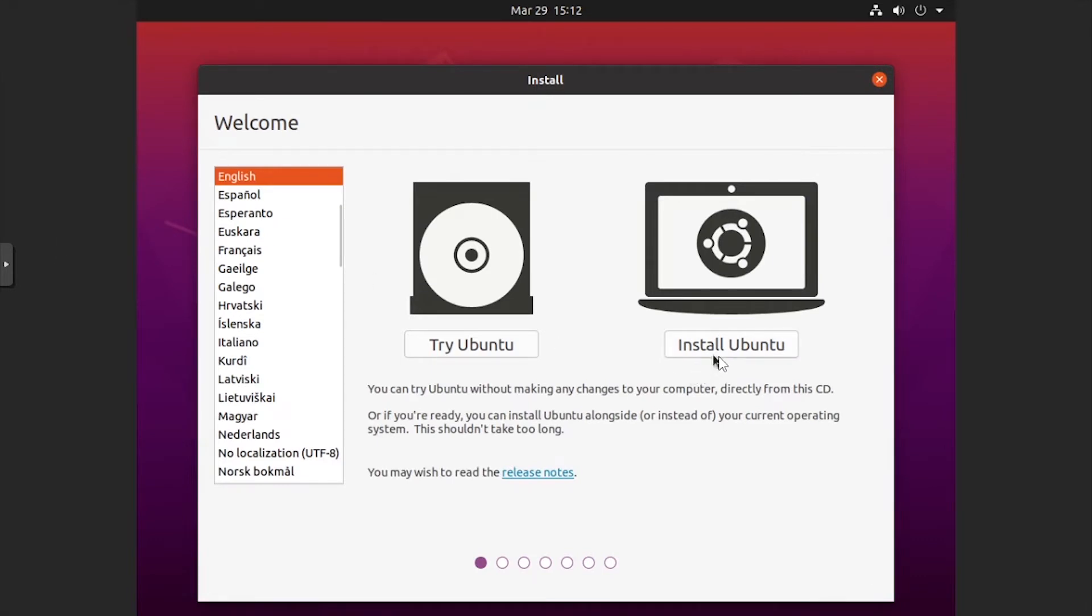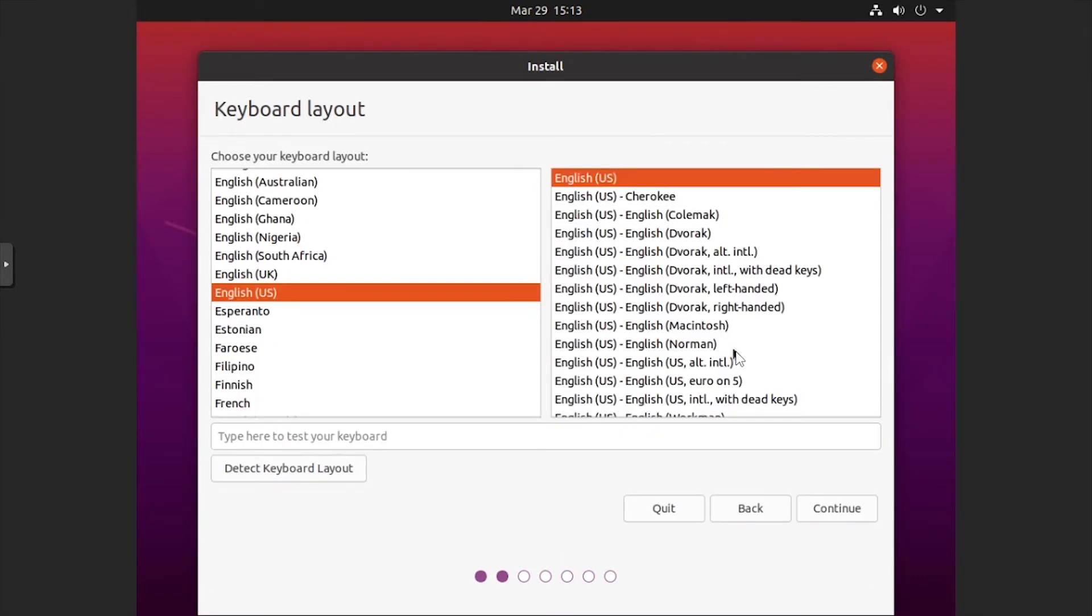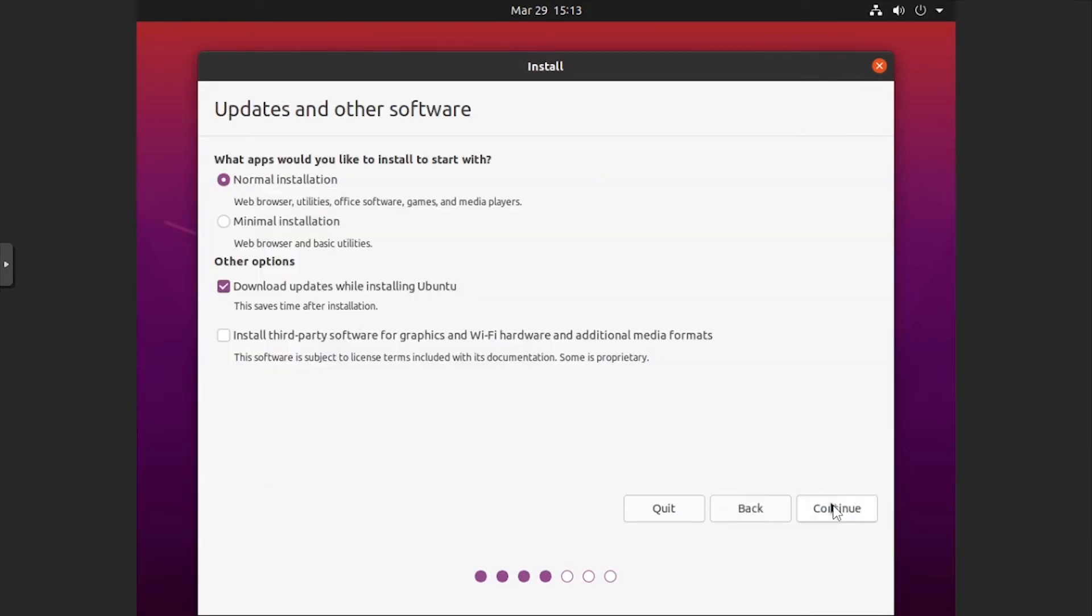Click Install Ubuntu. Select a keyboard layout, then click Continue. Select the type of installation and whether to download updates, then click Continue.